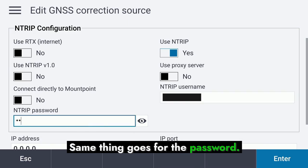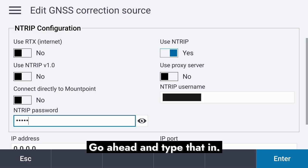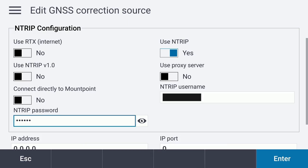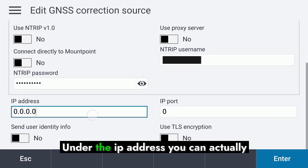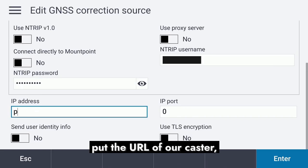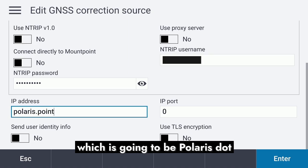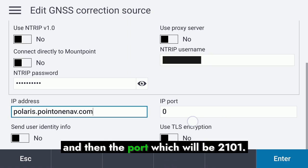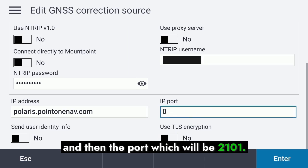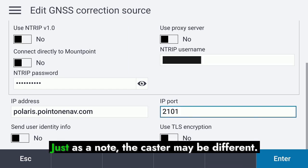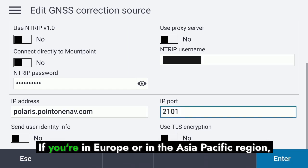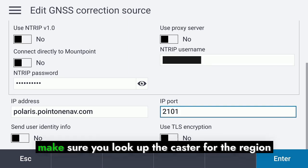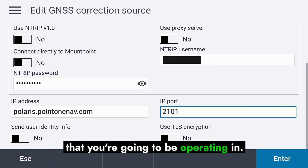Same thing goes for the password — go ahead and type that in. Under the IP address, you can put the URL of our caster, which is Polaris, and then the port, which will be 2101. Note that the caster may be different if you're in Europe or in the Asia Pacific region, so make sure you look up the caster for the region you'll be operating in.